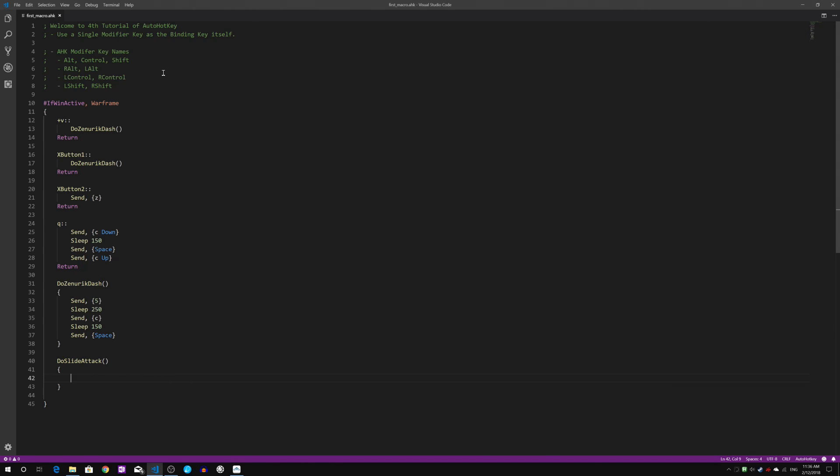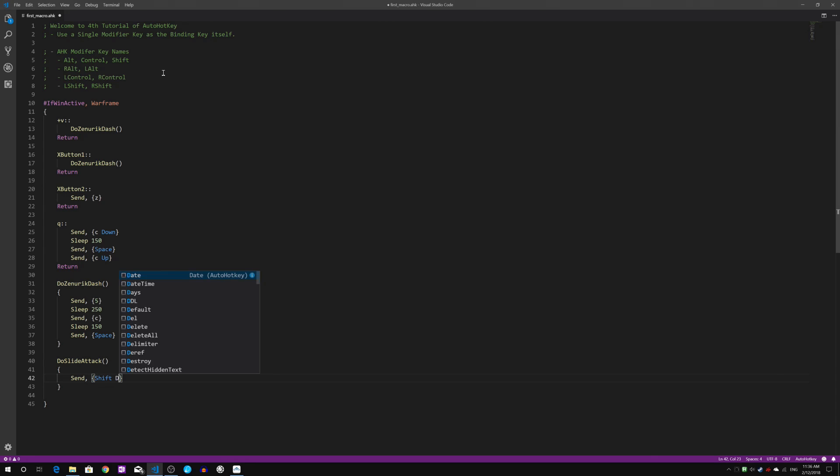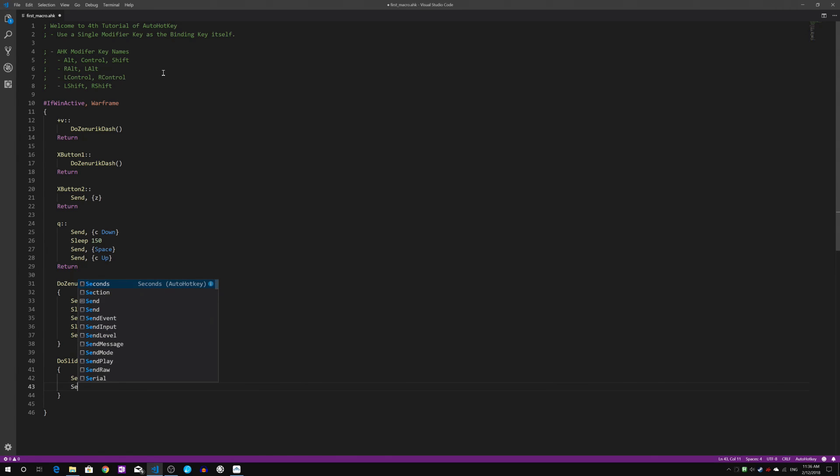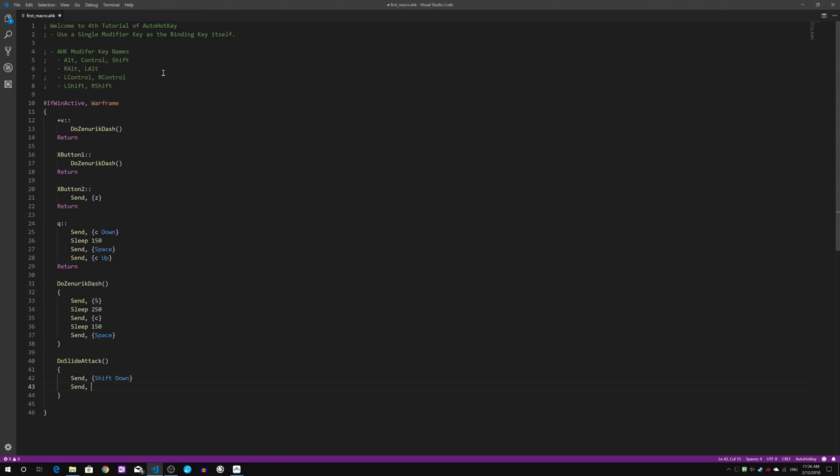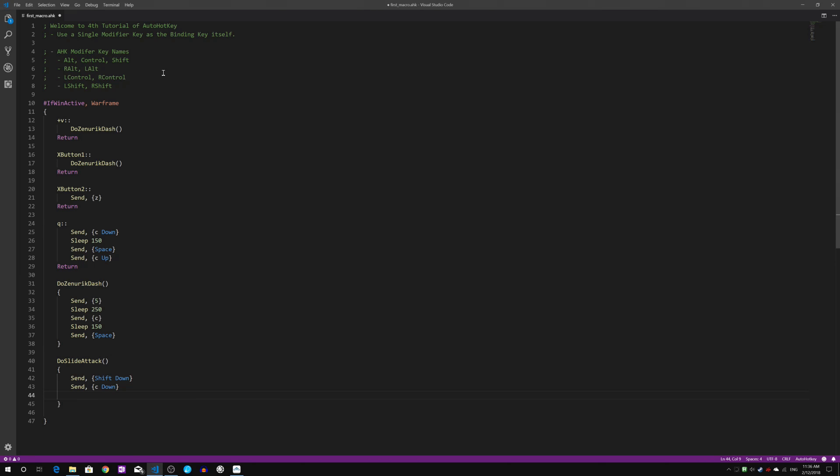So to do a slide attack, it's rather simple. Just send, comma, the Shift key down, which is to activate the sprint. Next, we will start crouching, which is represented by my C key. Some of you might use control, so feel free to modify it.